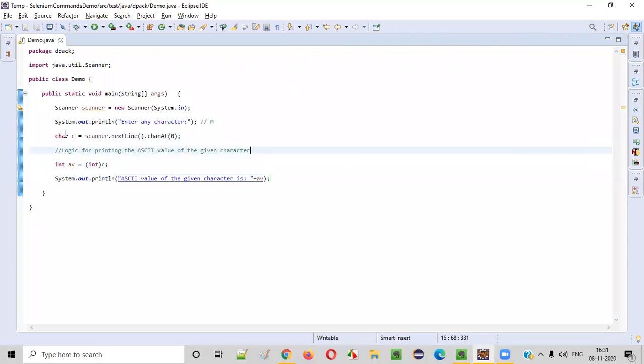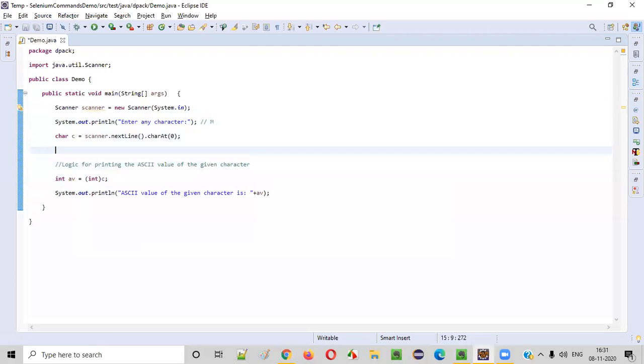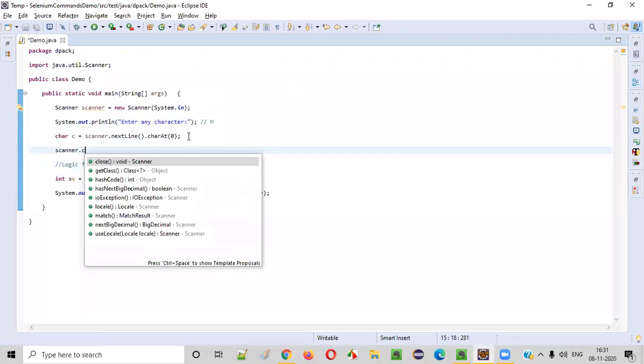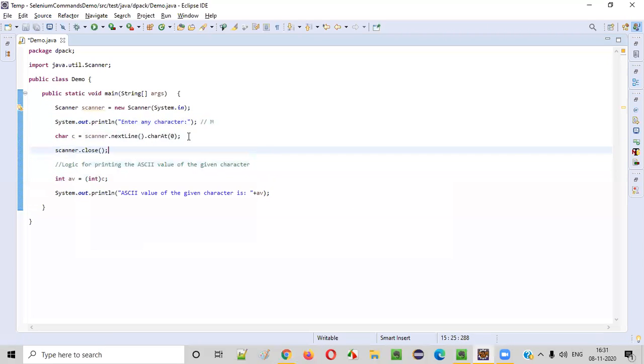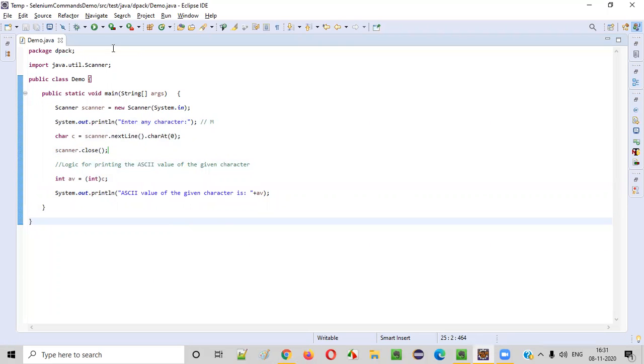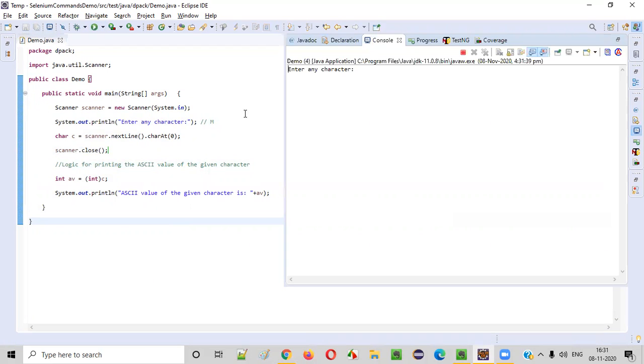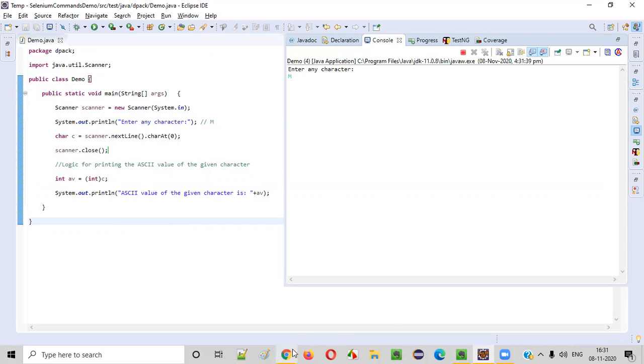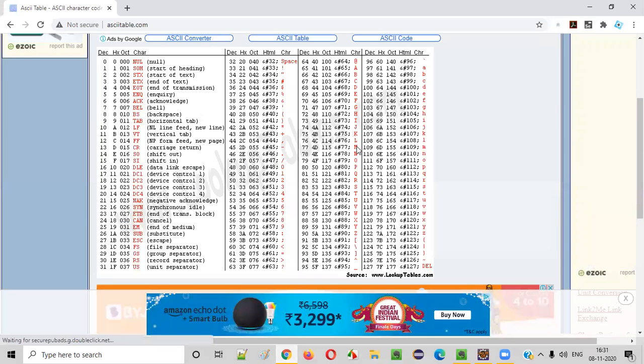Now we are done with the logic for printing the ASCII value of the given character. So before running the program, let's close this scanner object as part of best practice. It's not mandatory, but you can simply close so that the warning message will be resolved. Now save this and run this program. When you run the program, it's asking the user to enter any character. Let's say I'm entering the character capital M. When I press enter...